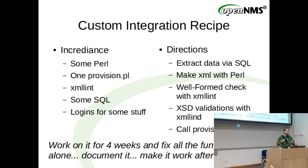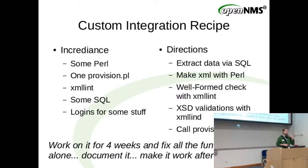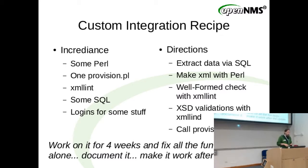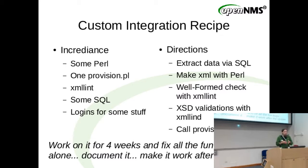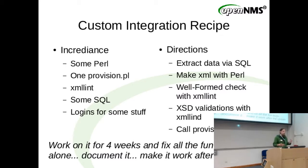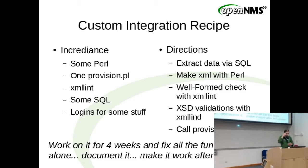So what happens then is you build your custom integration. That's a custom integration recipe. The ingredients are very simple. You use whatever language starts with P, like Perl or Python. Some use Ruby, that's okay. Then you use usually provision PL or directly the REST interface, or you write files out. Then you use XMLLint to check if the XML you are building is well formed. You have some SQL, you grab from somewhere something, then you build it in XML shapes, and you just push it over to OpenNMS.